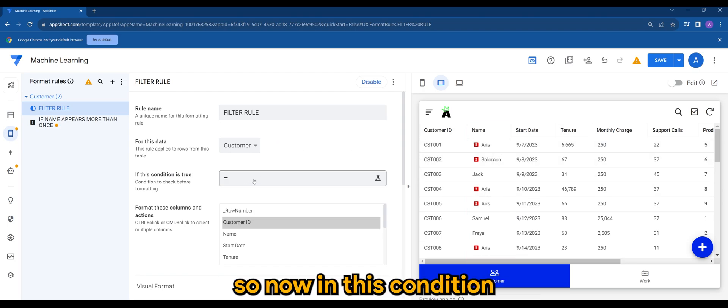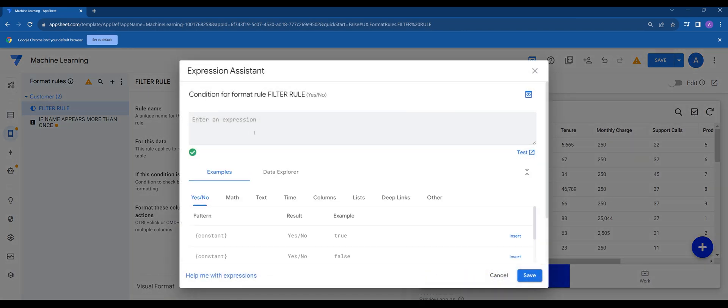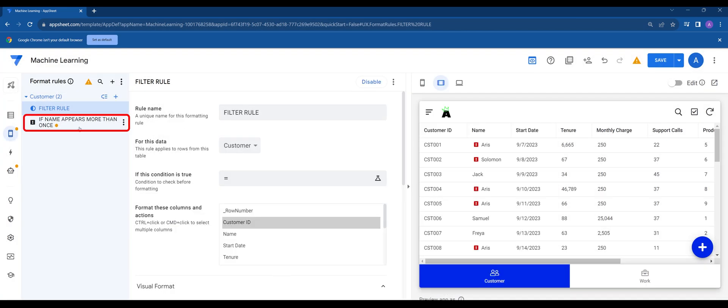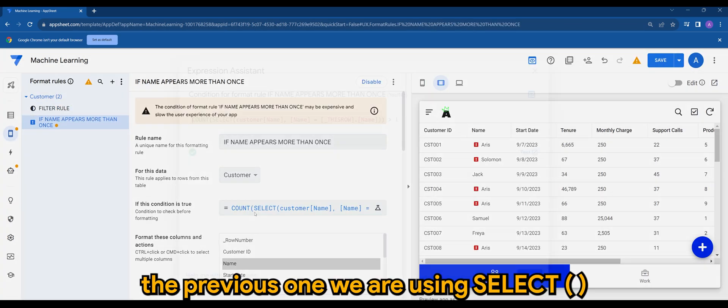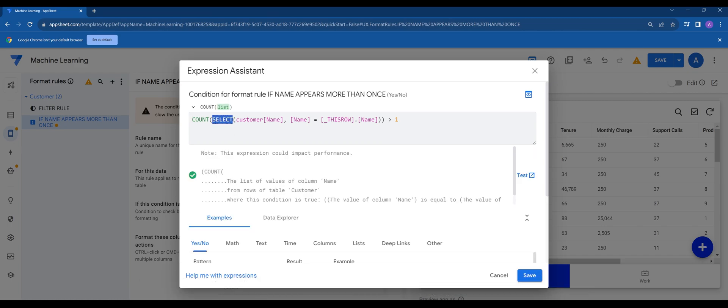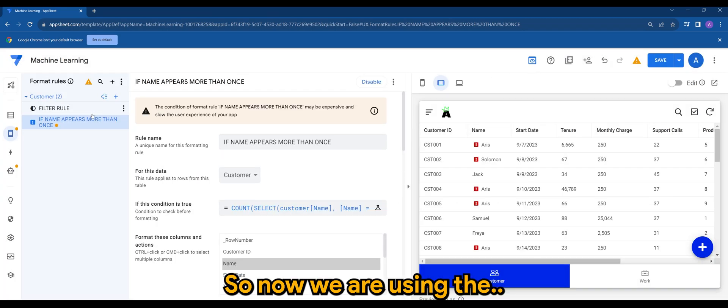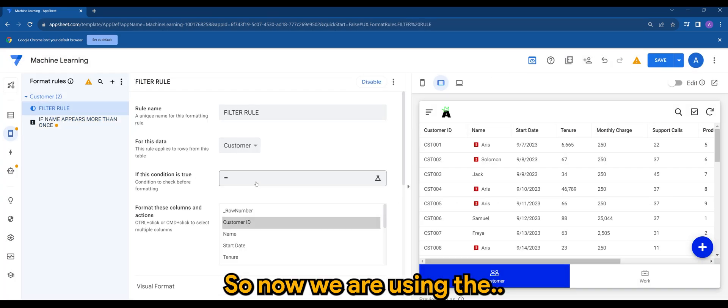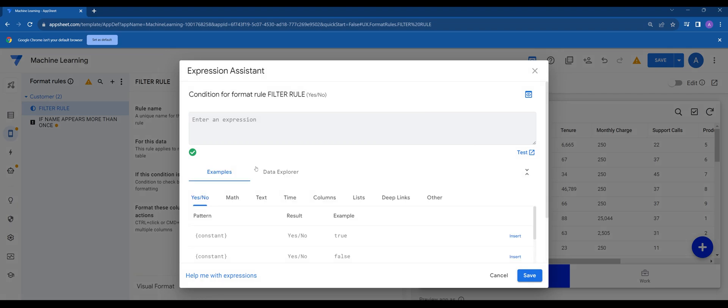So now in this condition, we have the previous one we are using select. So now we are using the filter.